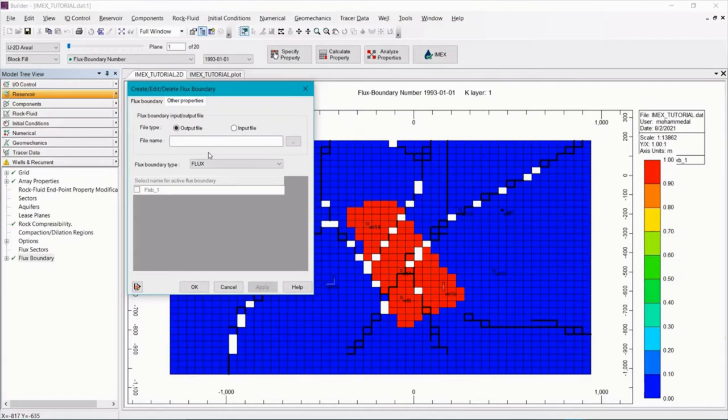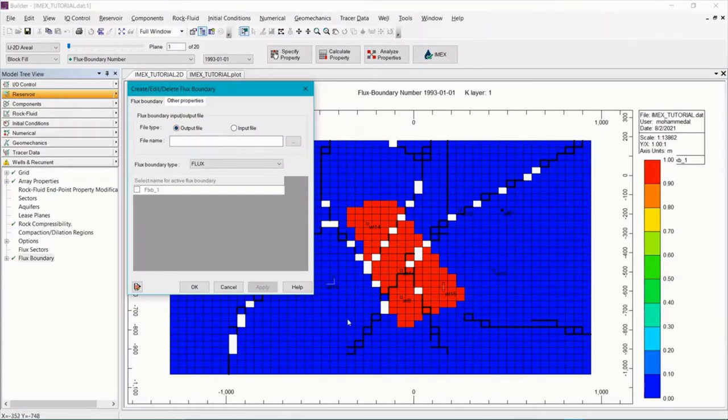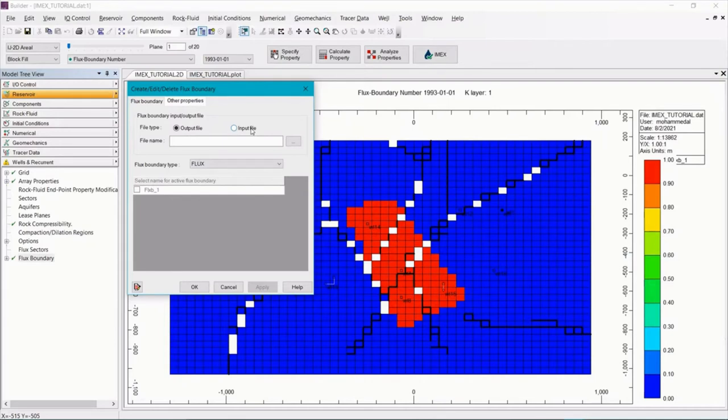Now we must know that flux boundary is a two-step operation. First of all, we're going to generate an output file that will have the flux data in the entire reservoir model recorded. And then we're going to use that data as an input file in the reservoir model in a different file.